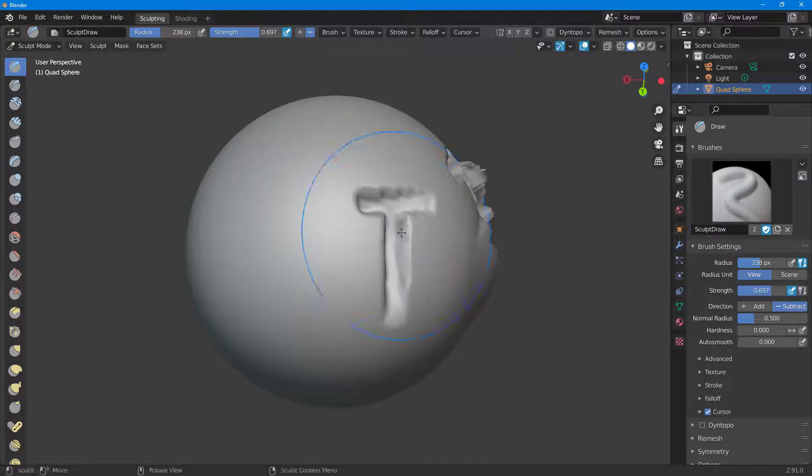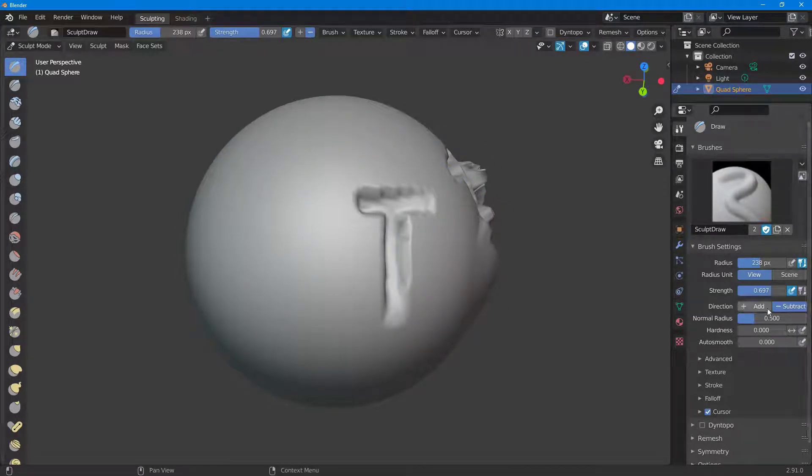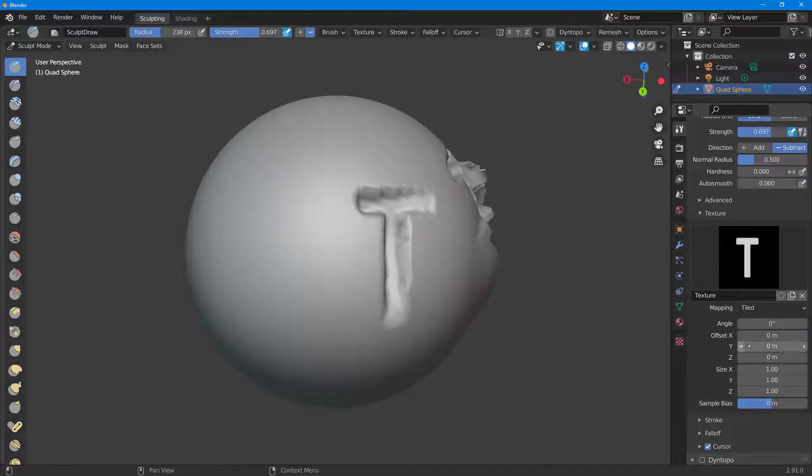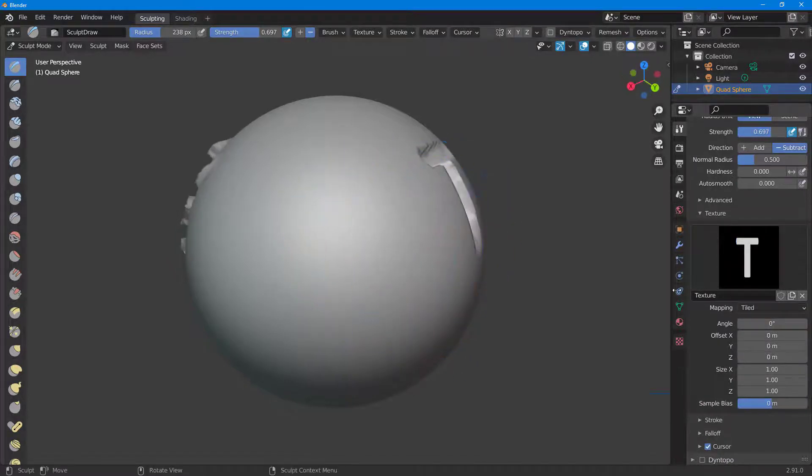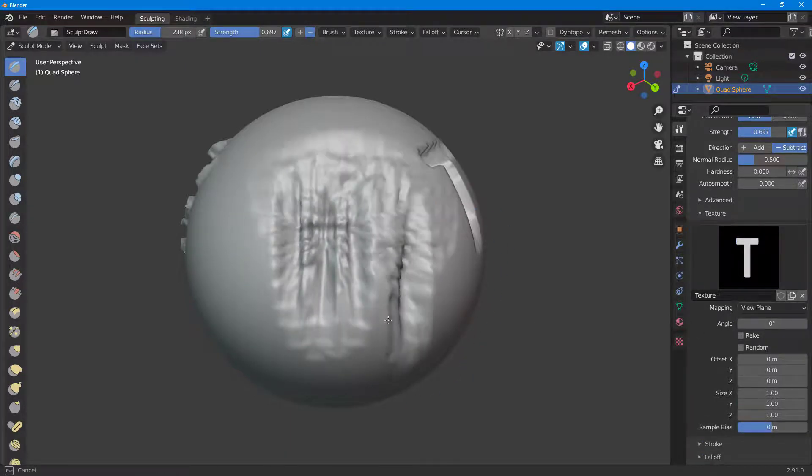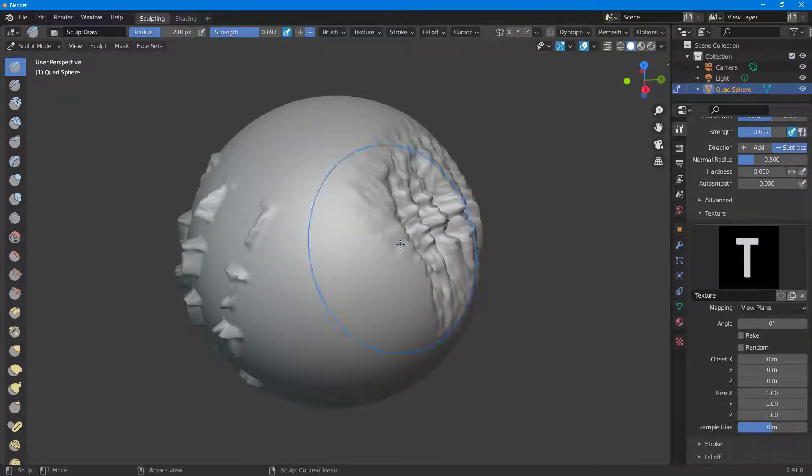You can go to the texture and here there are different options. By default there's the mapping tile option. If I were to go to View Plane, then you can see that it actually works like a brush right here.